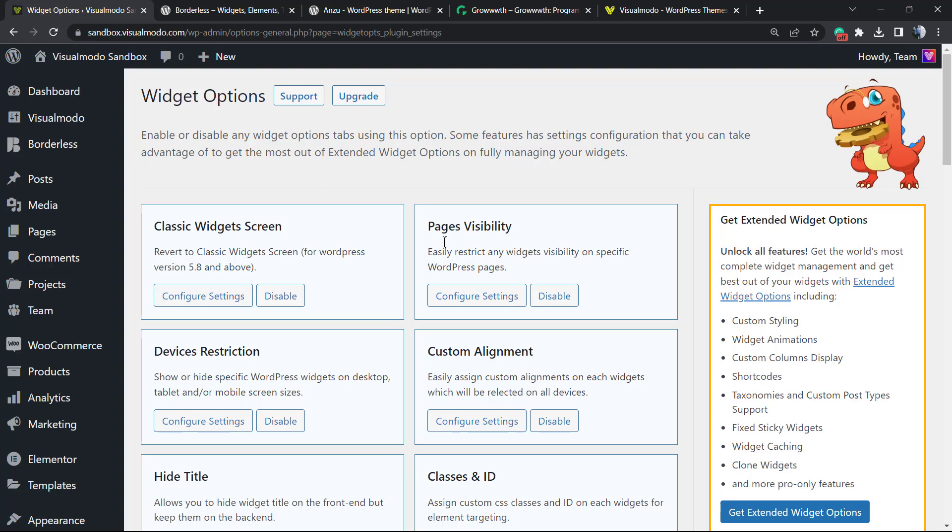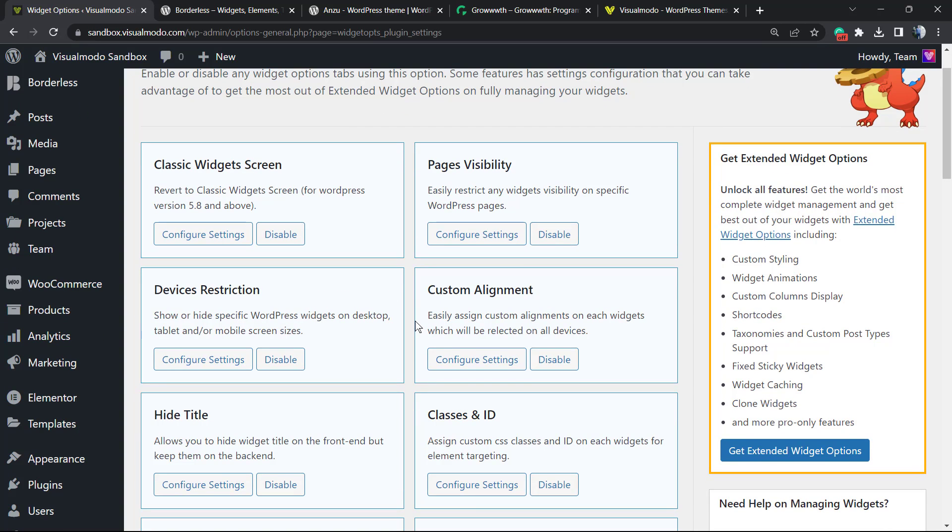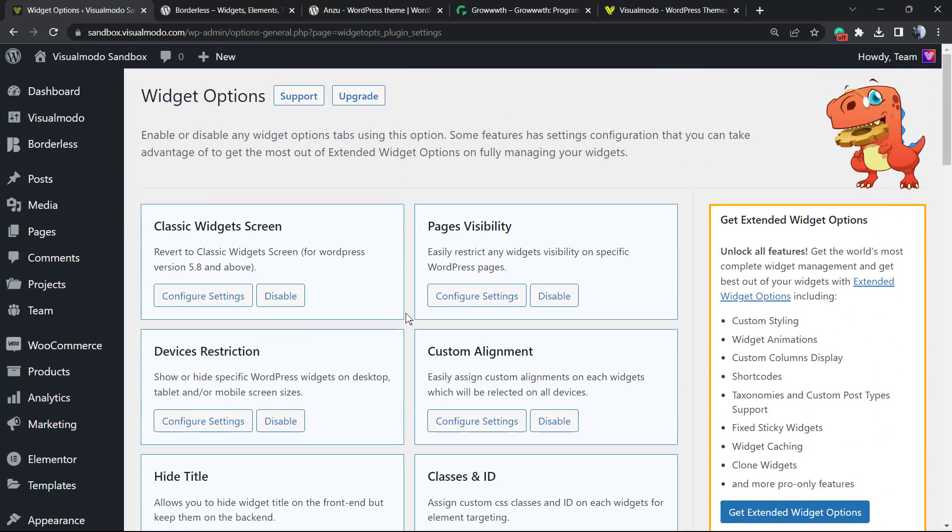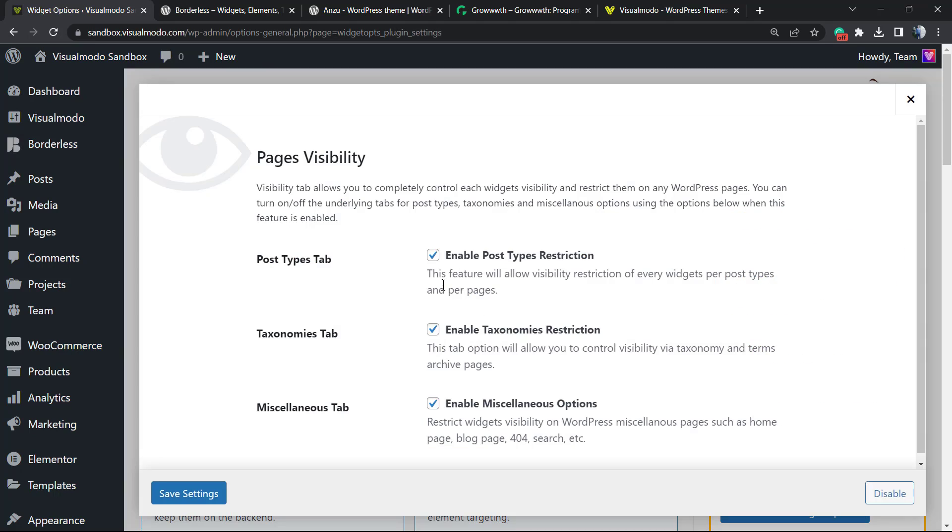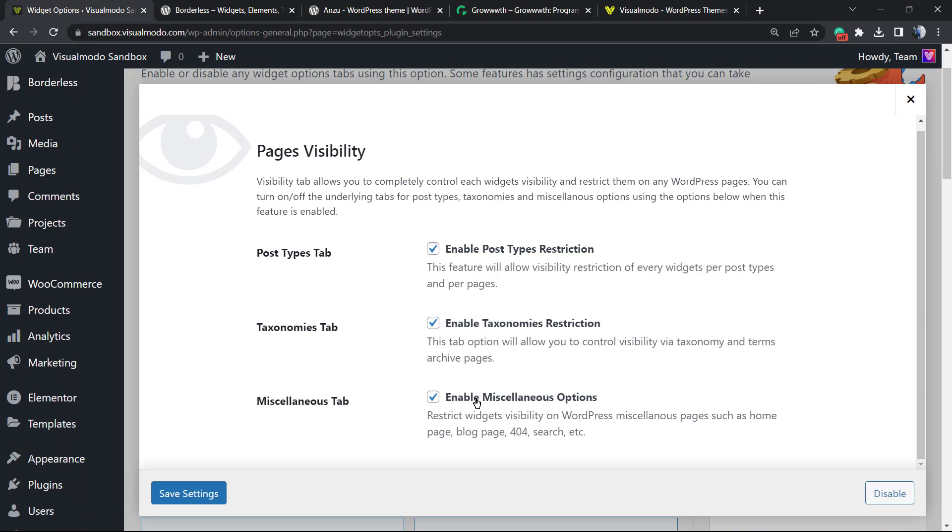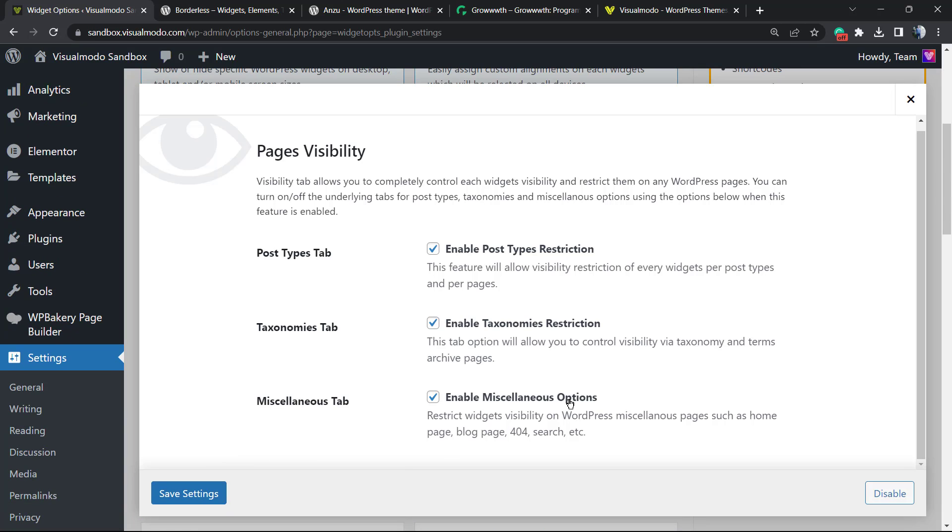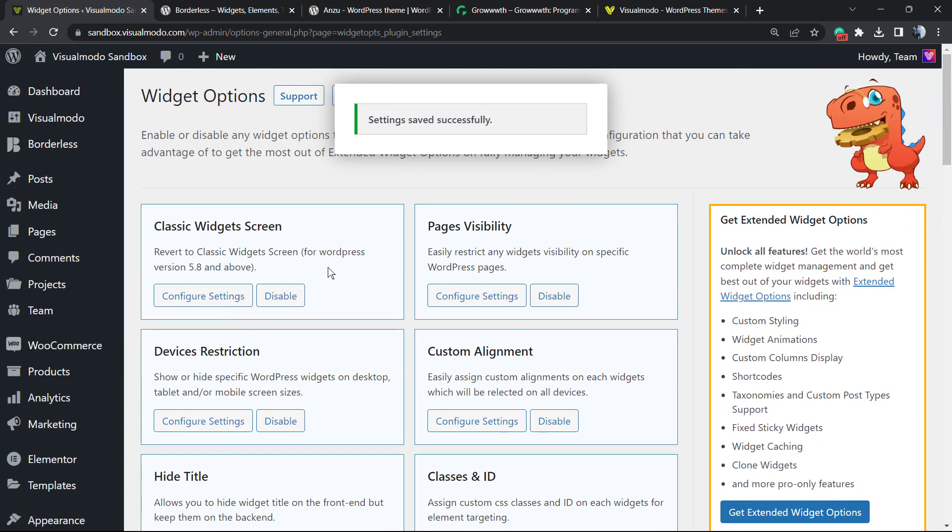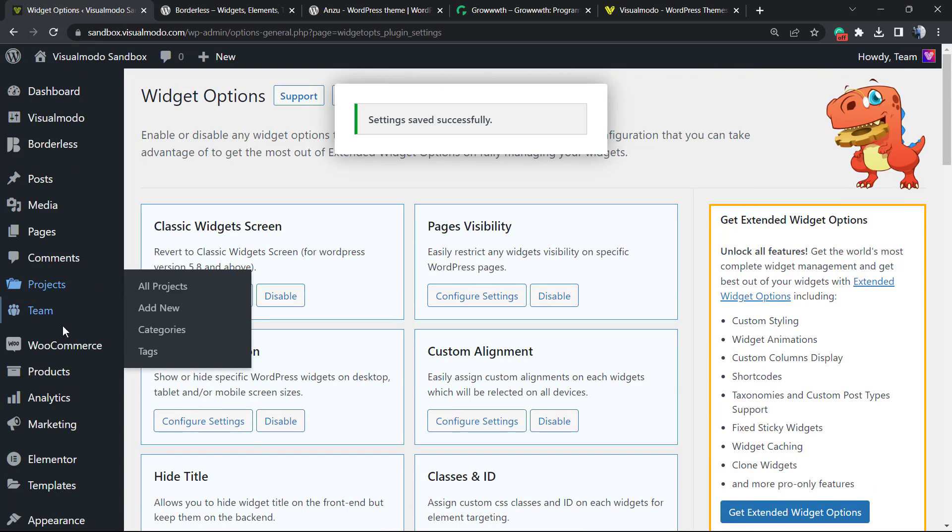Page Visibility, Device Restriction, Custom Alignment, Classes & ID, and Hide Title, and other nice options that are very useful. We're going to explore all of these options in future videos, but for this tutorial we're going to focus on this one: Pages Visibility. Click on Custom Settings. So Page Visibility, Enable Post Type Restriction, Enable Taxonomy Restriction, Enable Miscellaneous Restriction - these options must be saved. Click on Save Changes.